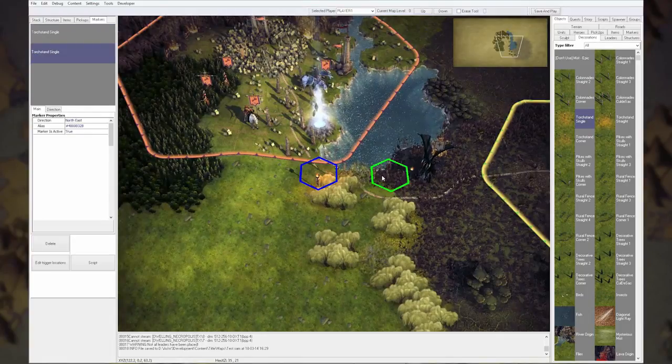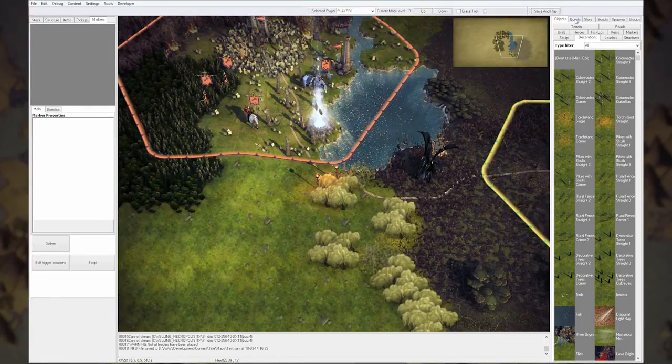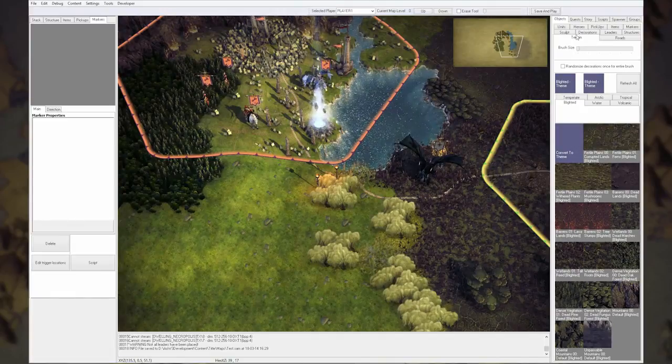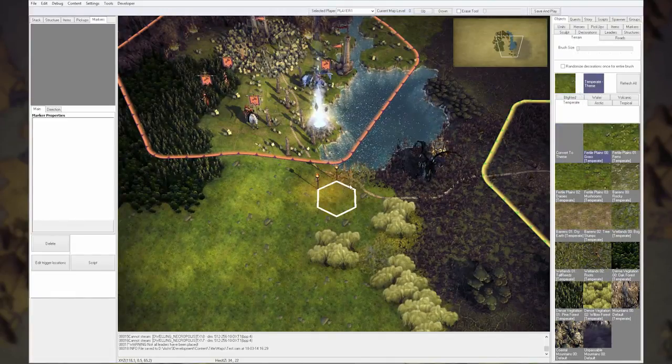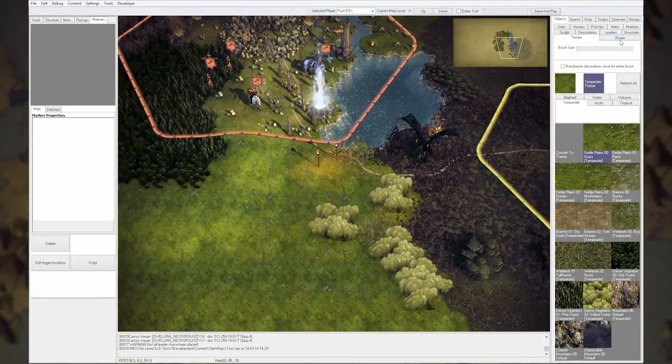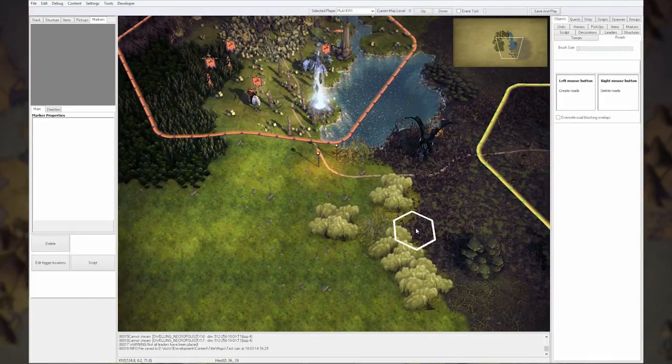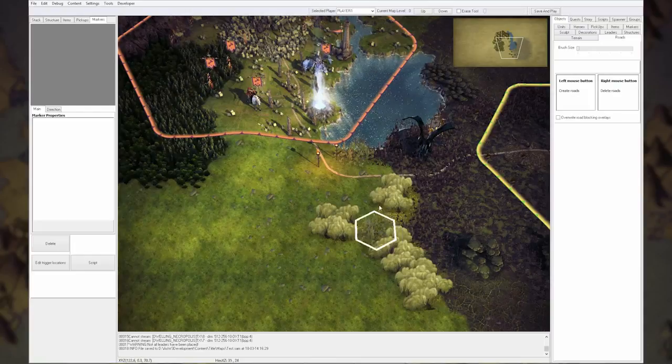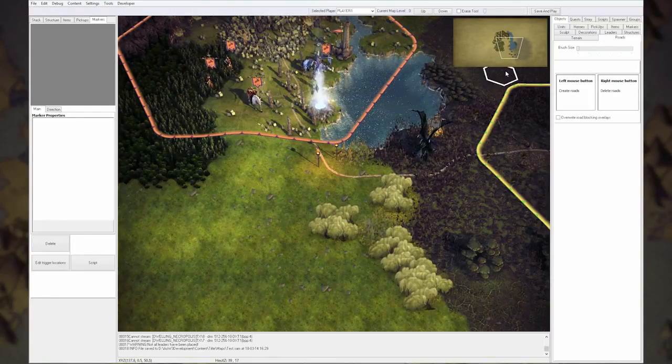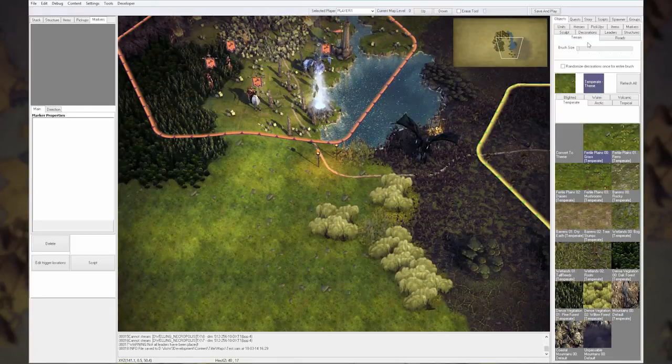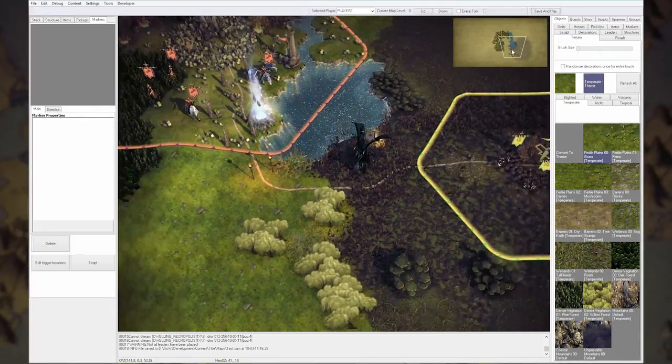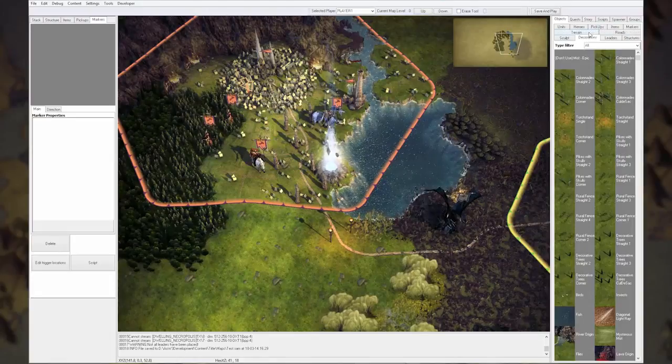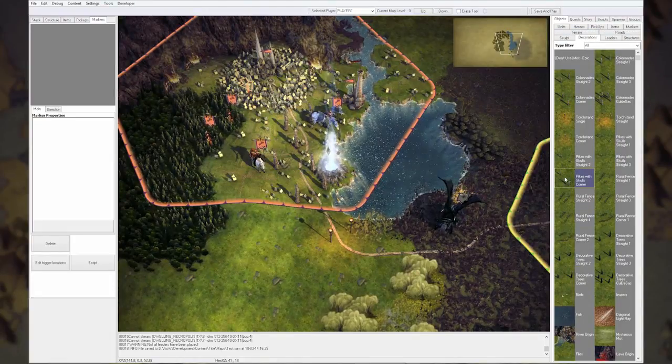There you go, there you go. And there's some torch lights. It doesn't really look good, remove that. Let's make the road go through that actually, so that's the entrance to their domain, so they have some torches to guard them from the swamp actually.